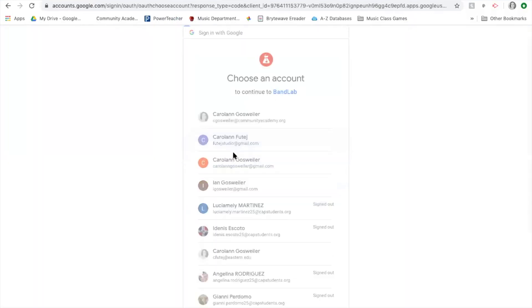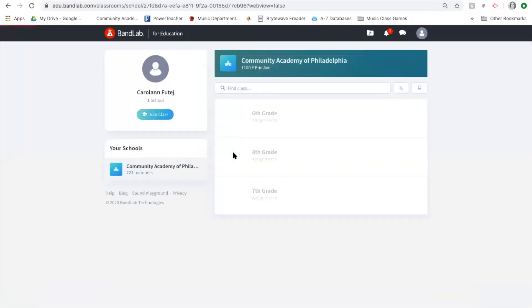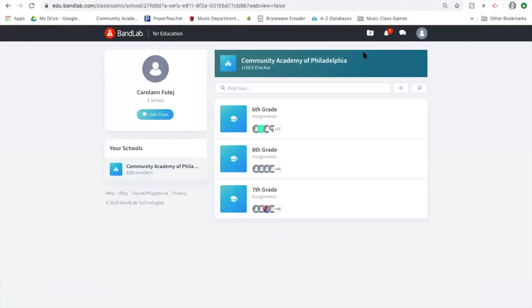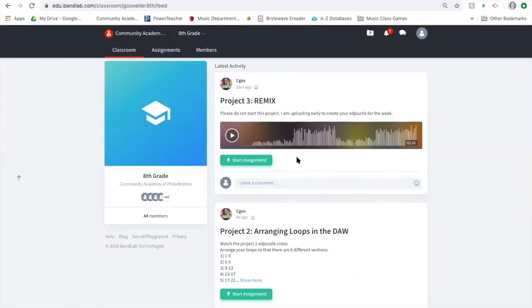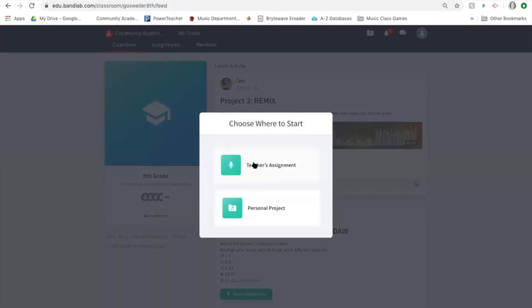Select your school email account, because if you don't it won't be correctly identified within BandLab. Once you're in, click your grade — I'm going to be an eighth grade student today — click on your class, and then click on Project Three Remix where it says 'Start Assignment.' You'll notice that for Project Three we already have a track in here.